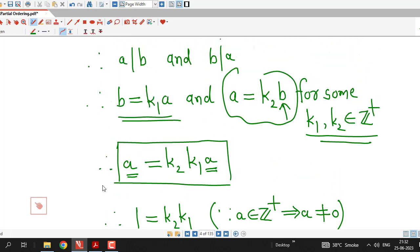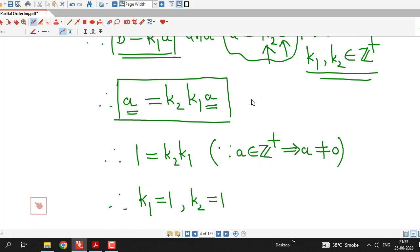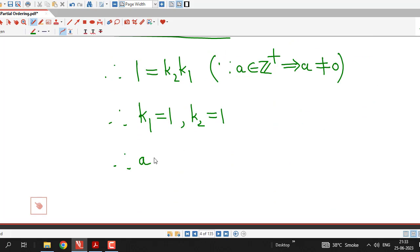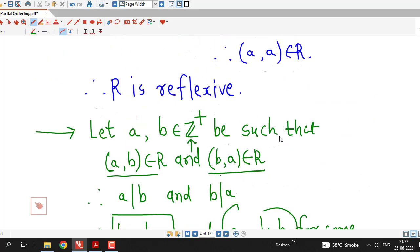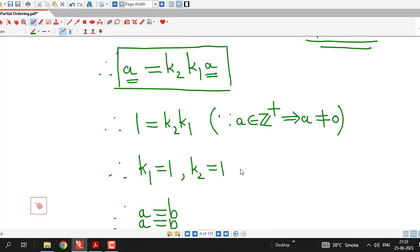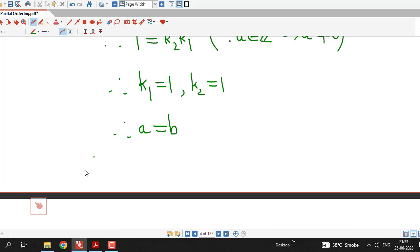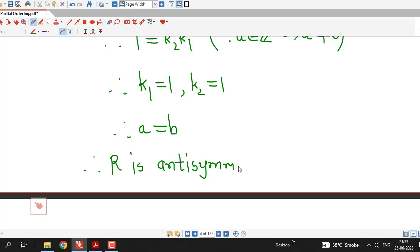If K1 and K2 are both equal to 1, then putting K1 equal to 1 in B equal to K1 times A gives B equal to A, and similarly K2 equal to 1 gives A equal to B. So we obtain that A and B are equal. Therefore, if A divides B and B divides A, then A equals B. Since A and B are arbitrary positive integers, this proves that relation R is anti-symmetric.